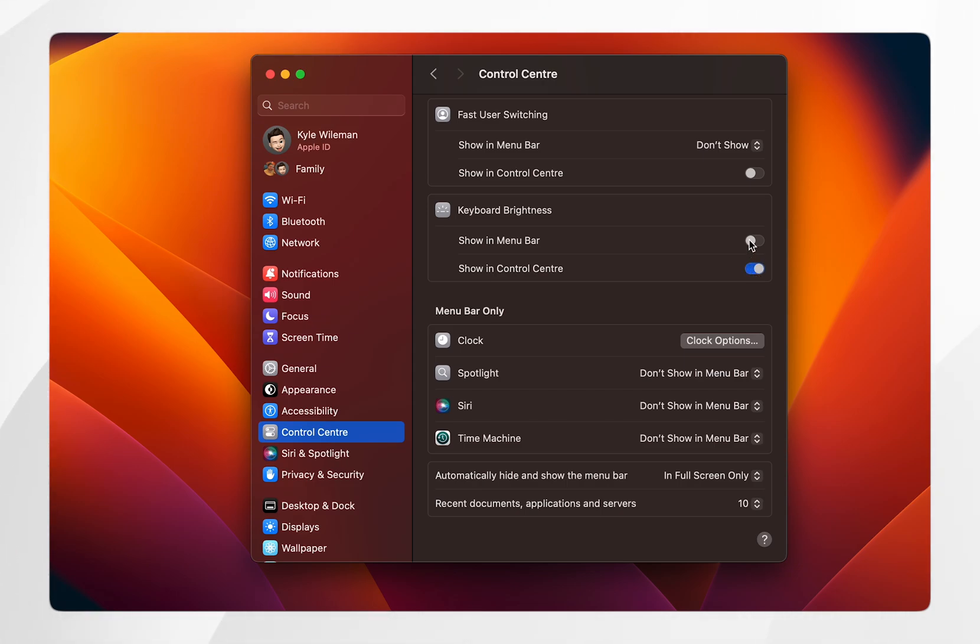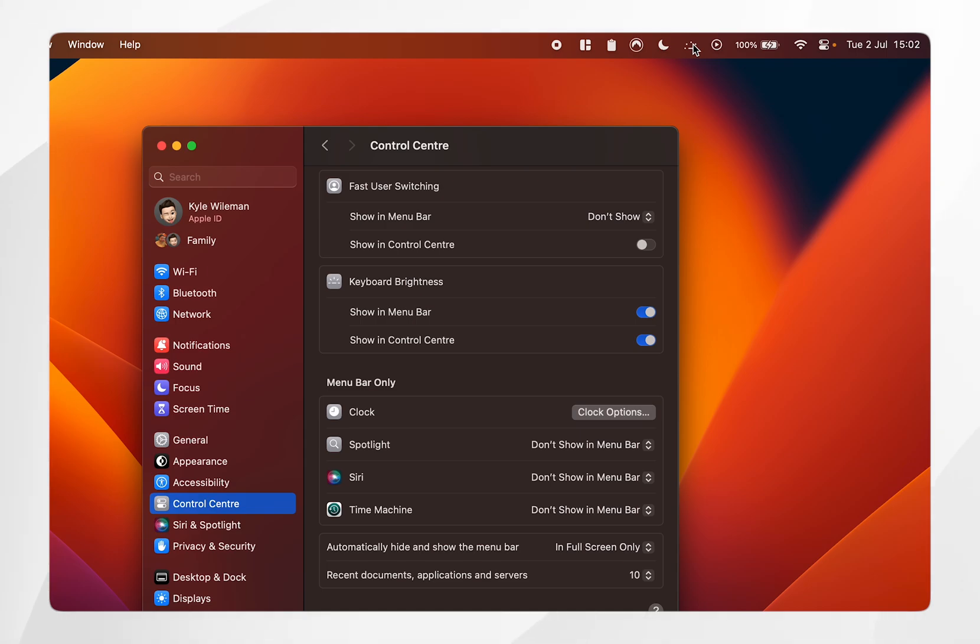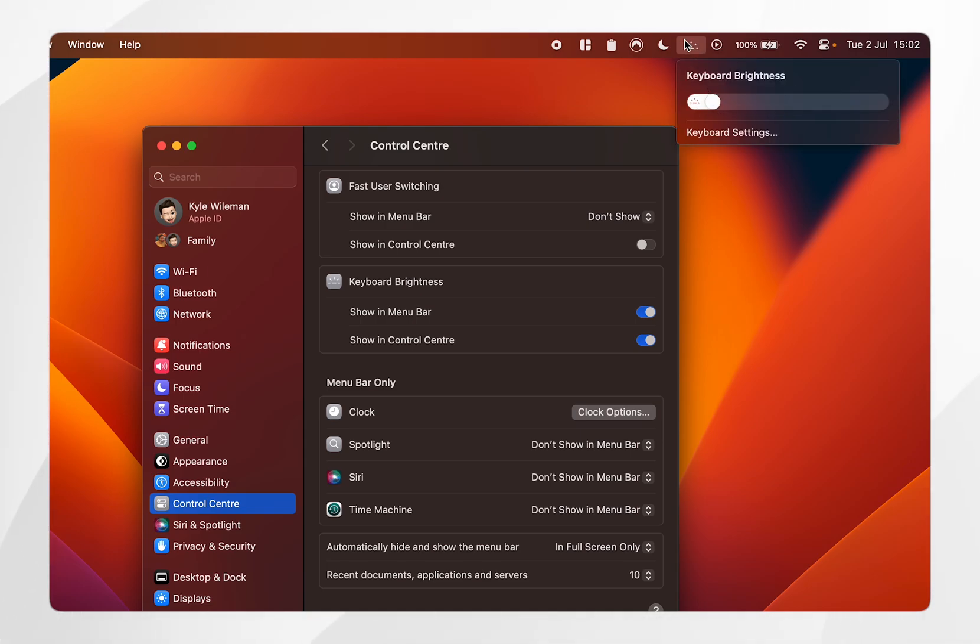However, you can also toggle on the show in menu bar so you can tap on the icon in the menu bar and quickly change it from here, but personally I like to have this toggled off.